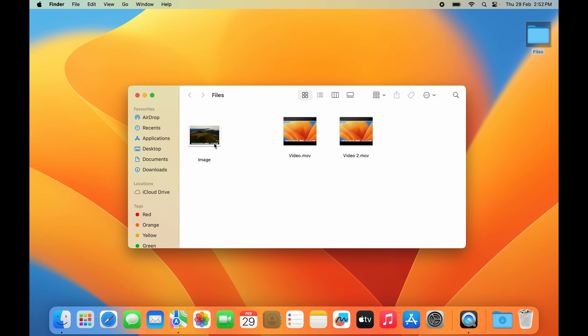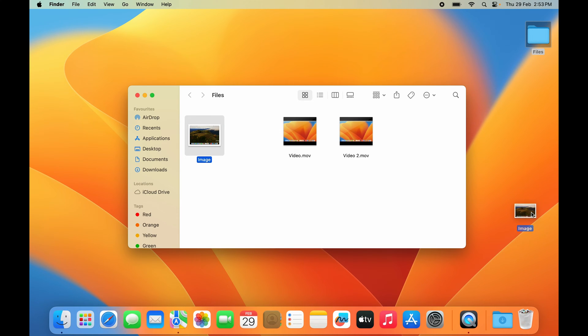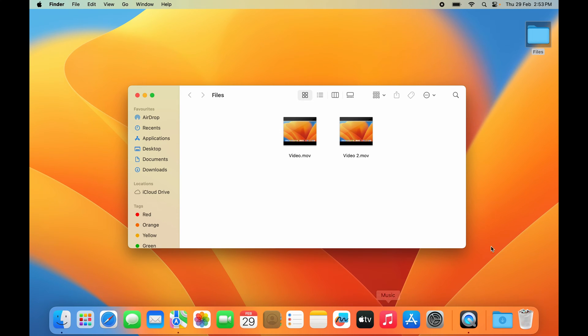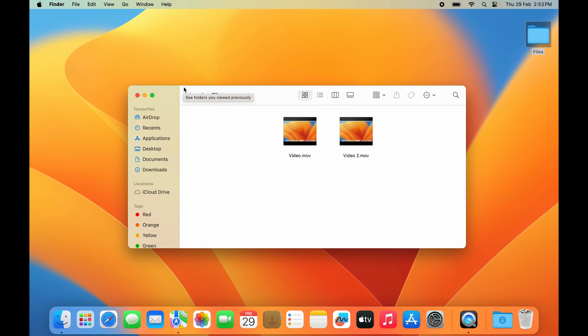The second way to delete any file is by selecting the file and dragging it towards this bin icon and dropping it here. As soon as I do that, as you can see, the file disappears from its original location. That means it has been deleted.